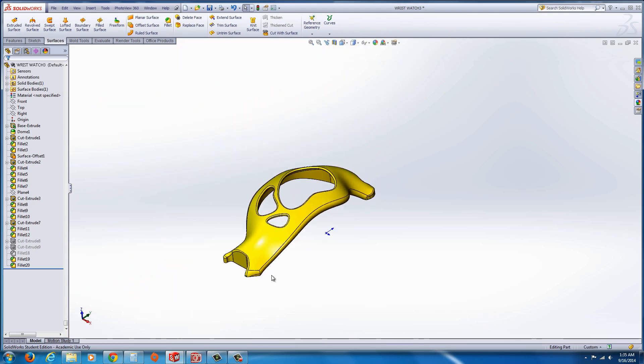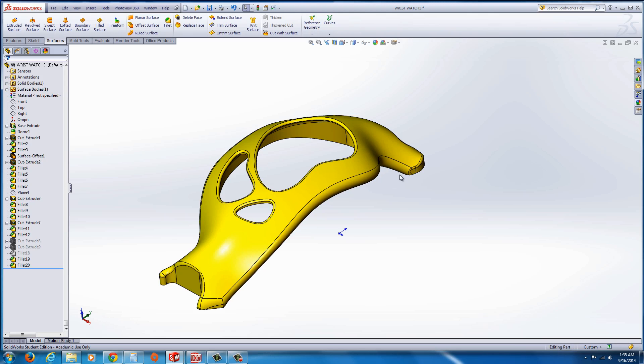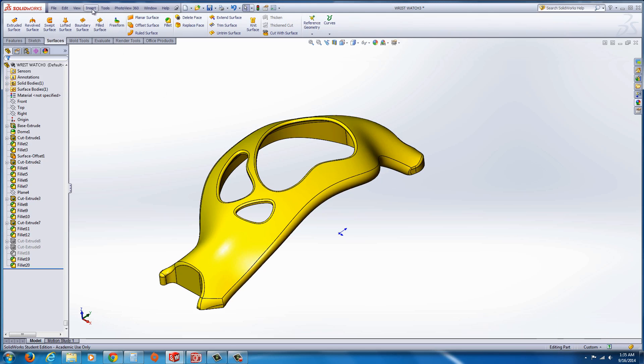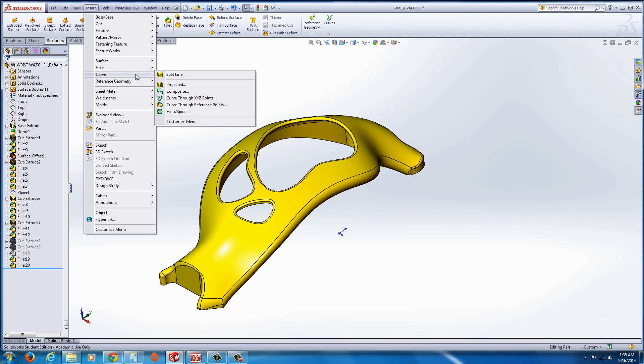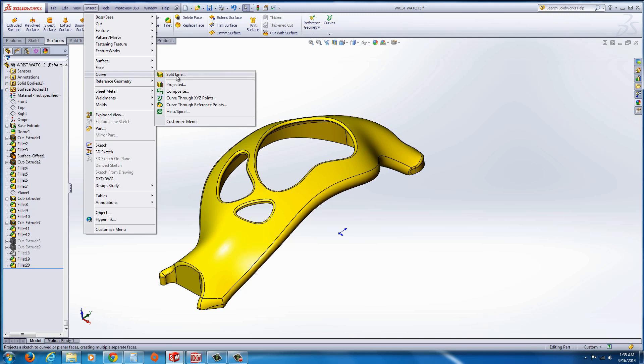So to get the silhouette edges out there, what you do is you just go up to the top to Insert, Curve, and Split Line.